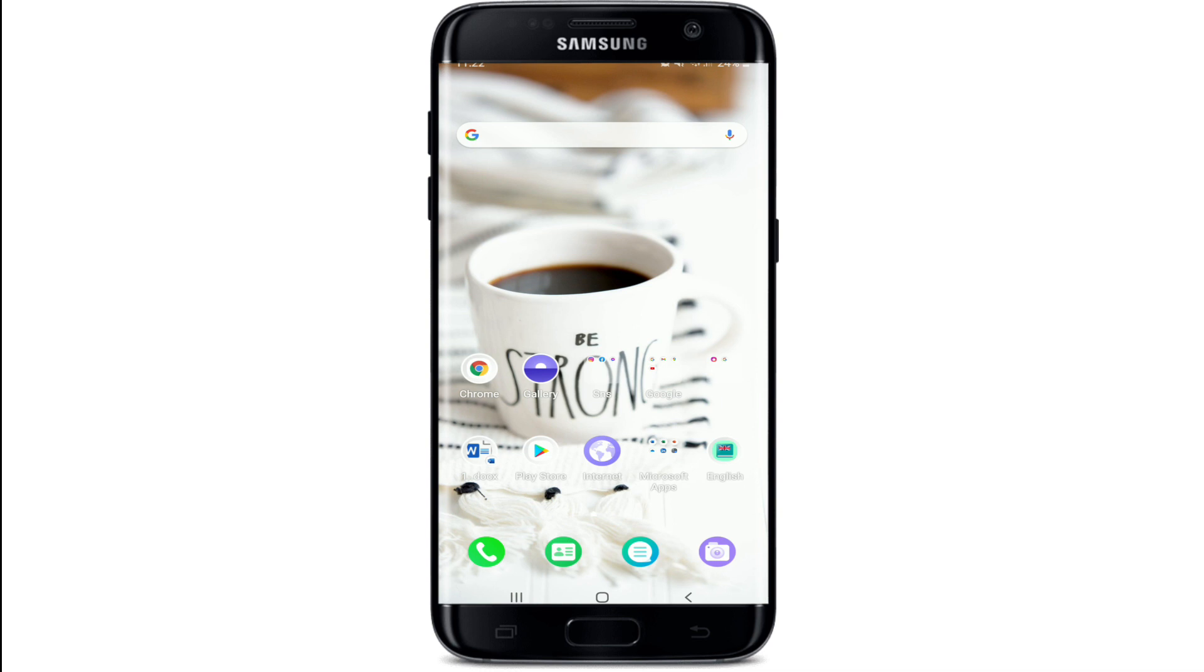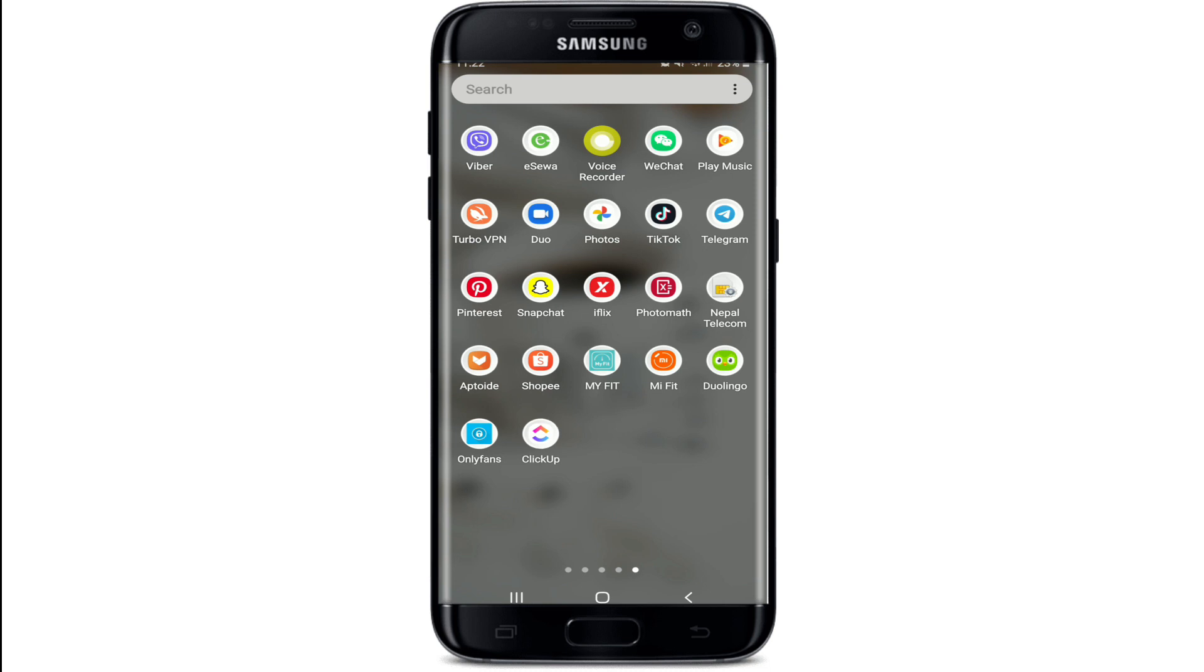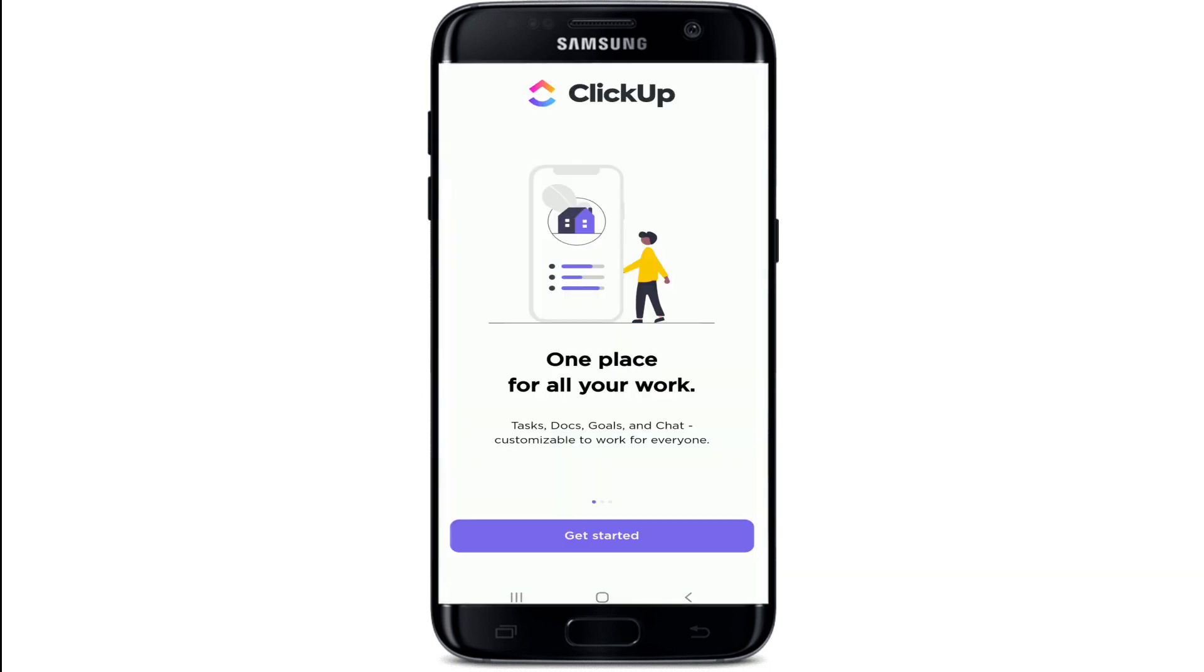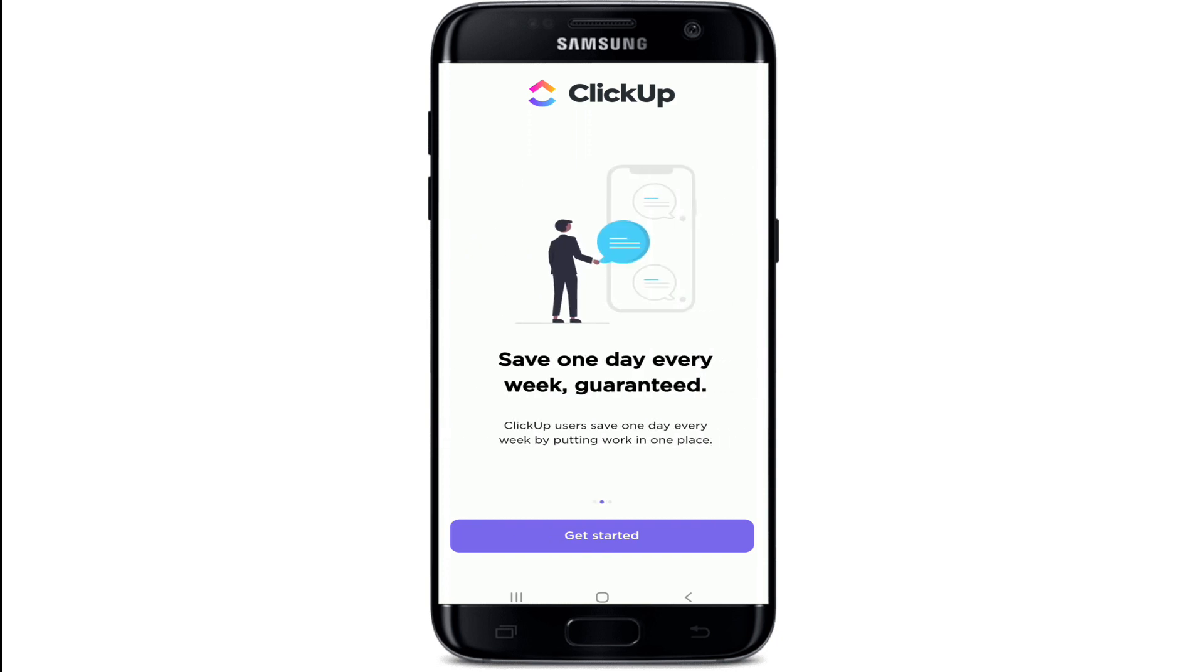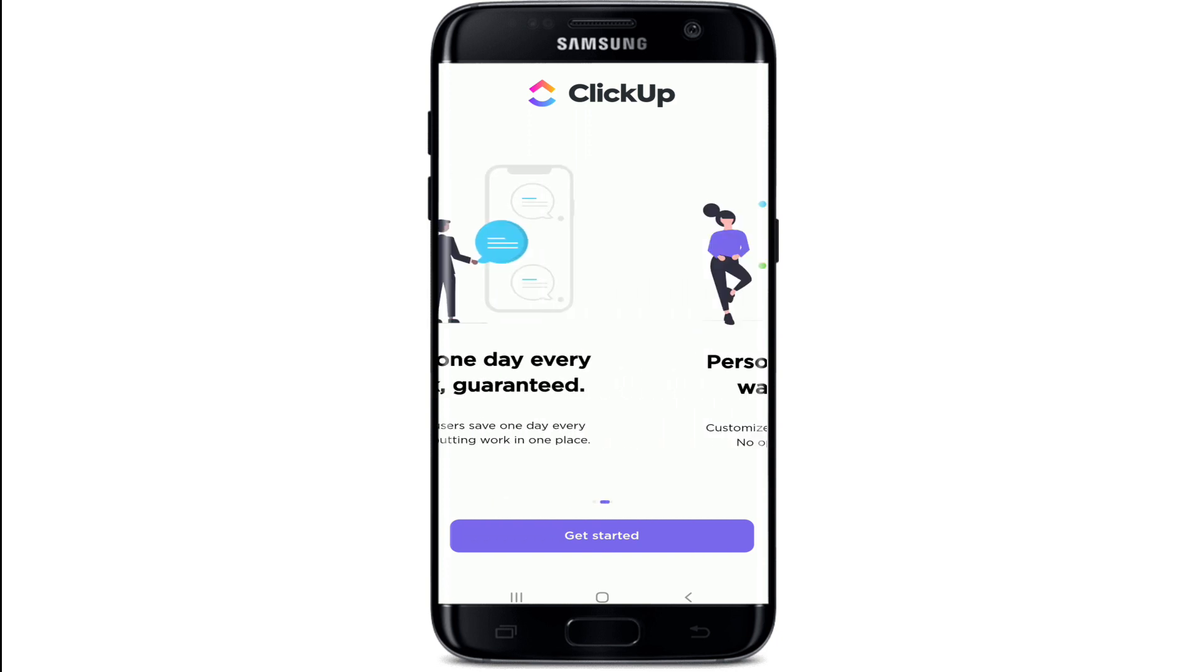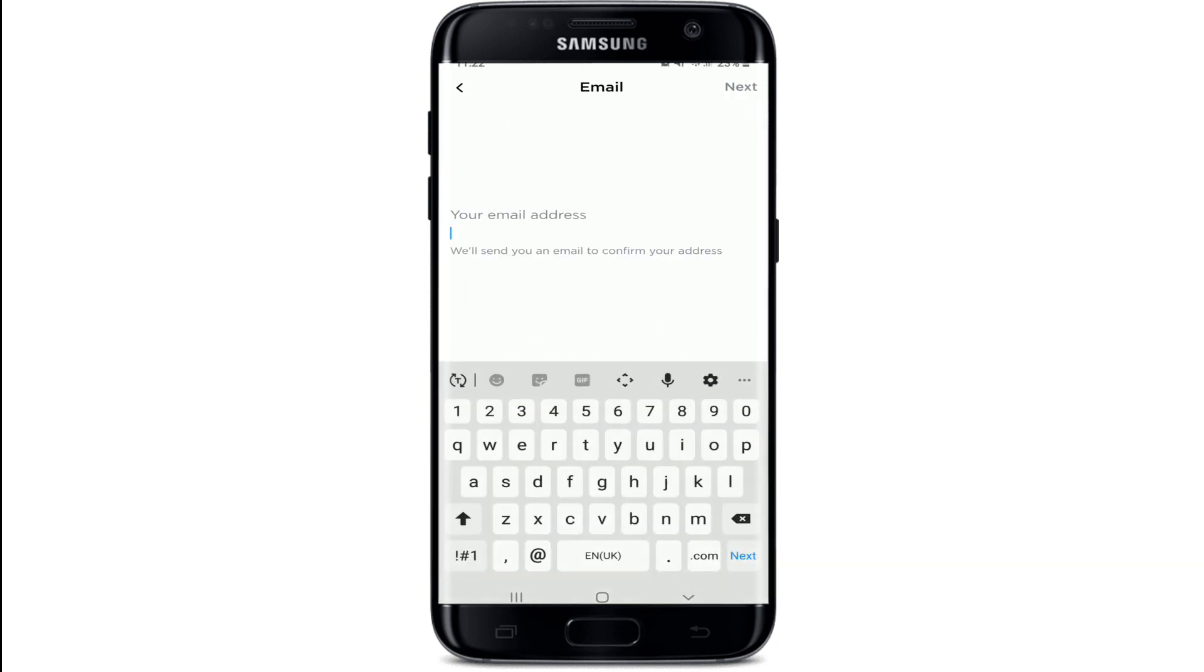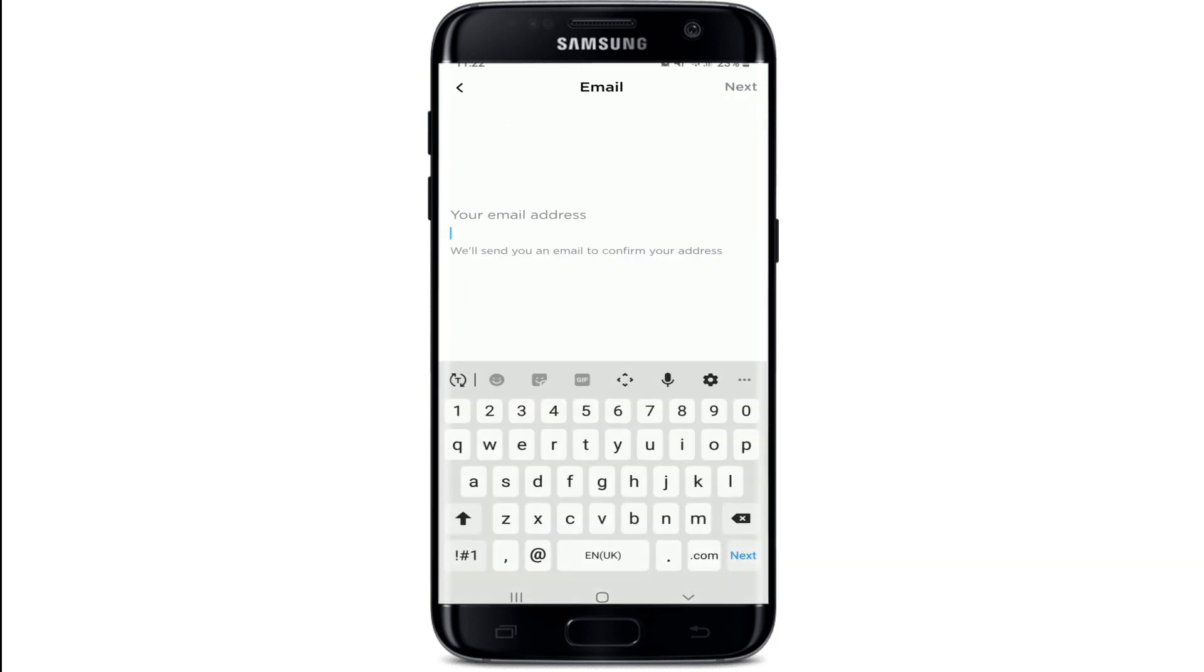Now let's get started. Open your ClickUp application and soon after it does you'll end up in the very first interface. This is how it looks like. Now tap on Get Started.